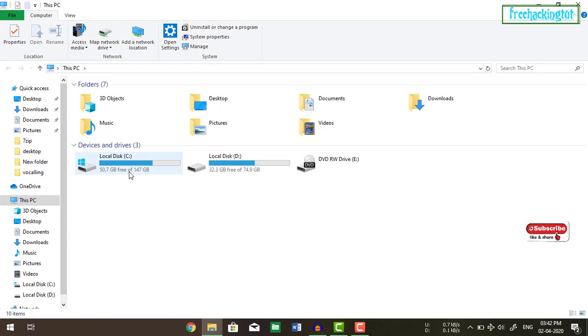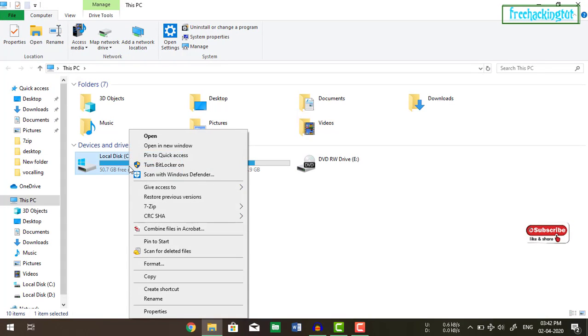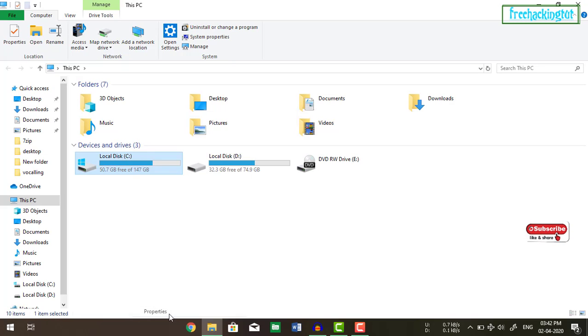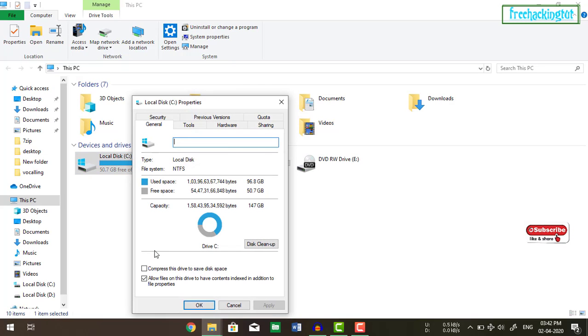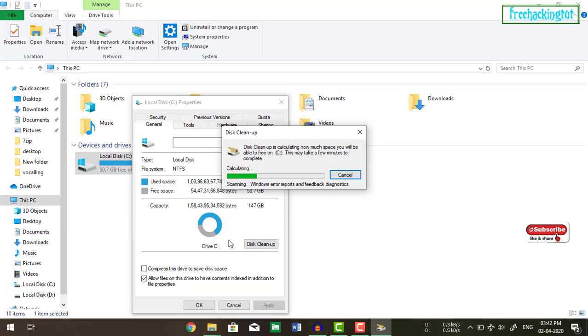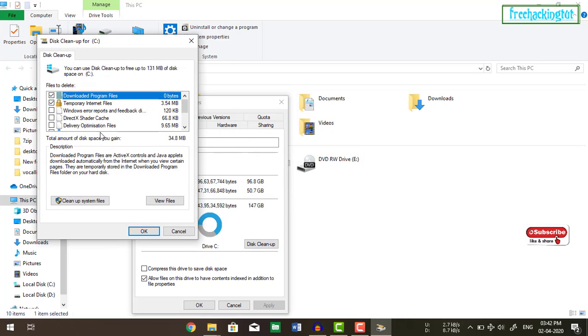Right-click on C Drive and click on Properties. Here, click on Disk Cleanup. Now select all these files.